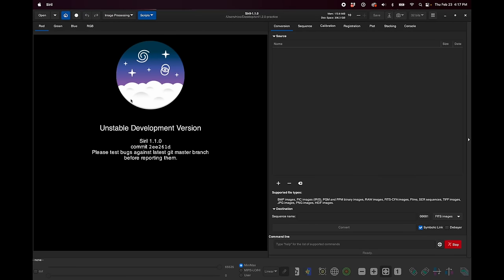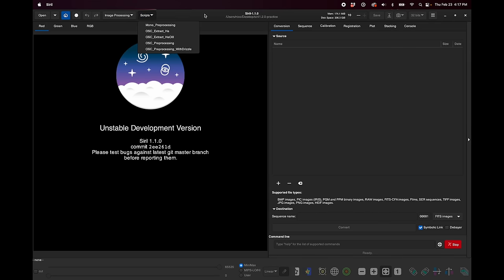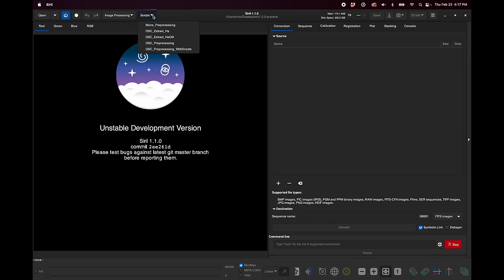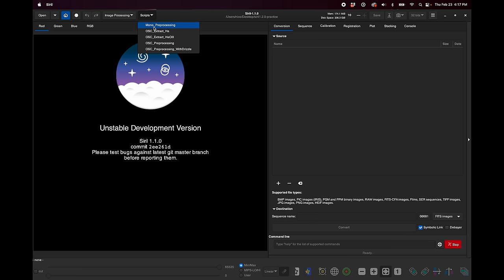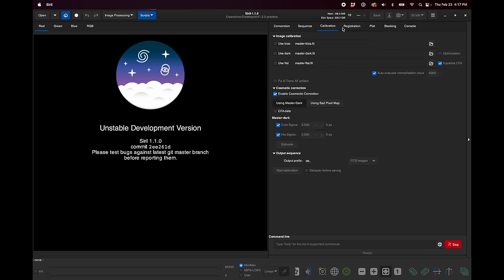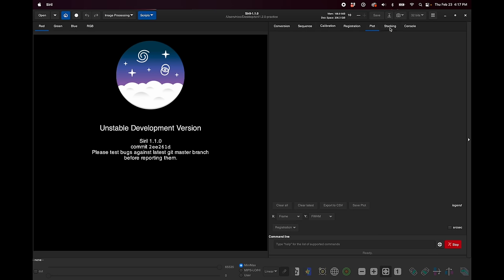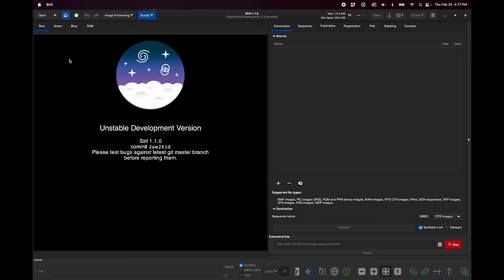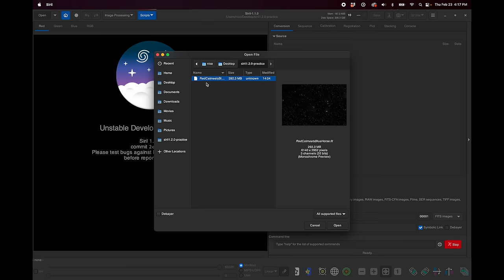Now, I'm not going to go over all of the things that I've already gone over in other tutorials, but normally you'd start if you just have your raw data with the scripts, and you can pre-process your data here, whether you're shooting mono or one-shot color, or you can go through the tabs here and do it manually. But let's just jump in with some data that's already been pre-processed, but nothing else done to it. So I'm just going to click open and open this fit file that I've already stacked and pre-processed. So it's called Red Cat meets Blue Horse because it's the blue horse head taken with a Red Cat telescope.